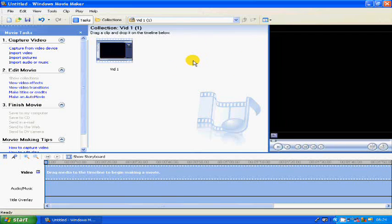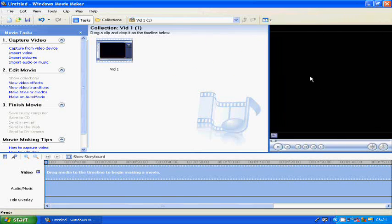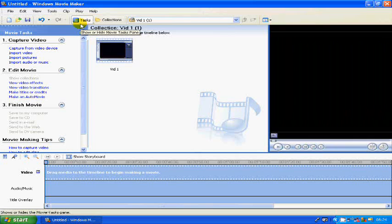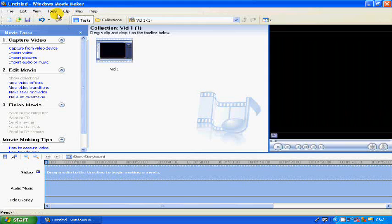People are complaining that it doesn't fill up their screen, or say if they're recording with Fraps or something it takes up half the screen. It's very annoying to see all the hard work you've done and then go on YouTube and find out it's only half the screen. So here's what you do in Windows Movie Maker.